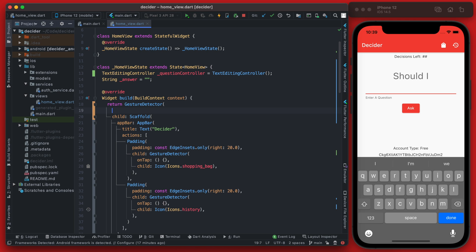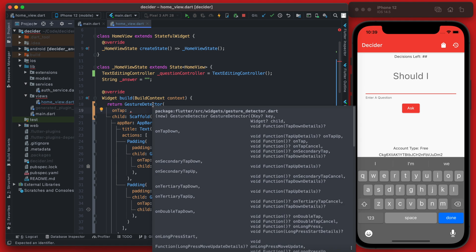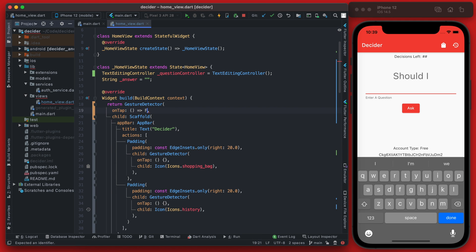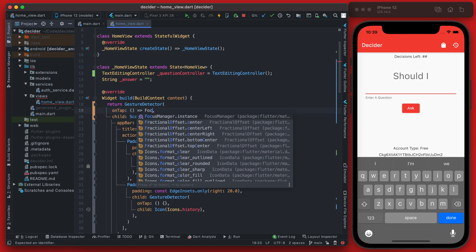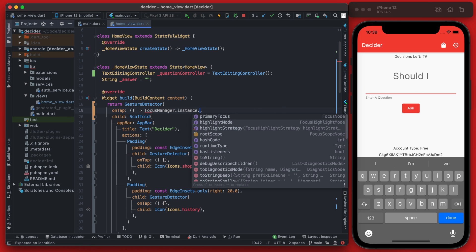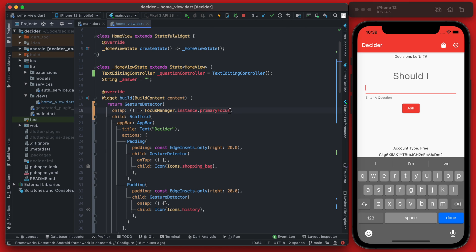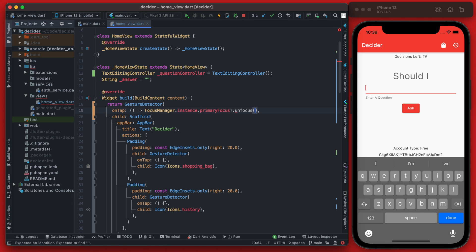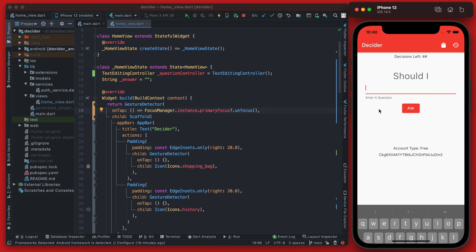Then this gesture detector takes an on-tapped method as well as the child, and the on-taps here we're just going to set as a one-liner: the focus manager instance, and then we're going to be looking at the primary focus. Because currently this form field here is focused, so when this is focused and we're going to check, because it might not be focused, but if it is focused then we're going to just call unfocus on that.